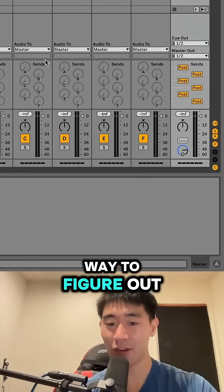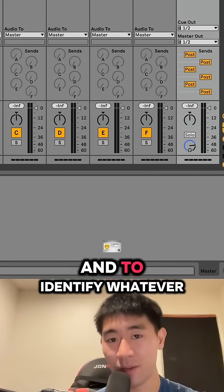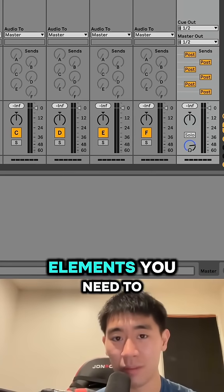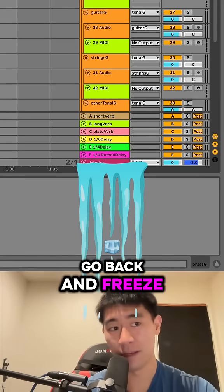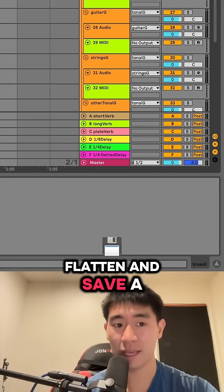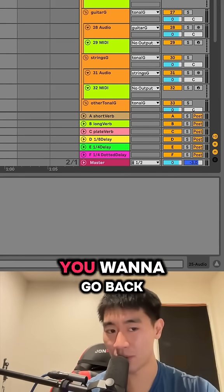This is a great way to figure out what is wrong with your project file and to identify whatever elements you need to go back and freeze, flatten and save a copy in the user library, just in case you want to go back.